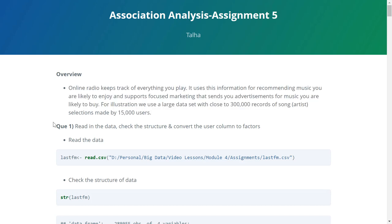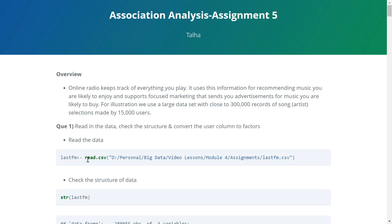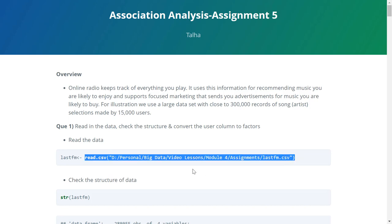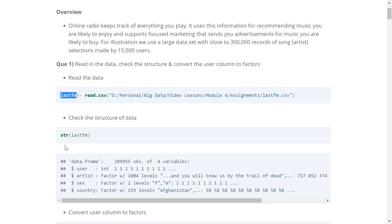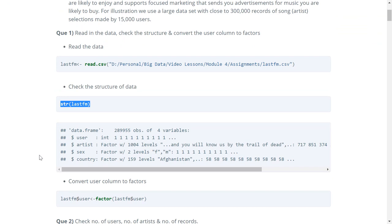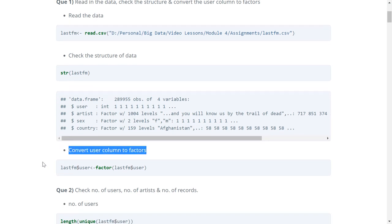Question one says: read in the data, check the structure, and convert the user column to factors. We will first read the data and store it in the variable lastFM, then check the structure of the data. The structure output shows four variables: user, artist, gender, and country. We will convert the user column to factors using the factor function.